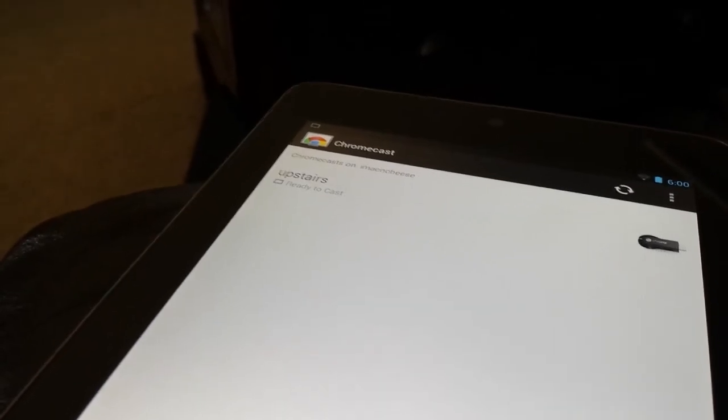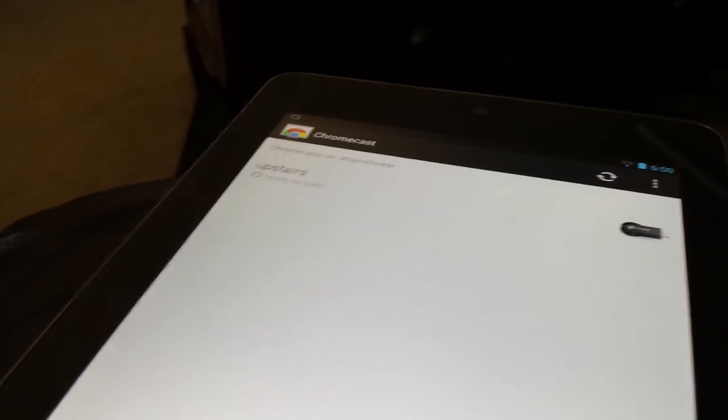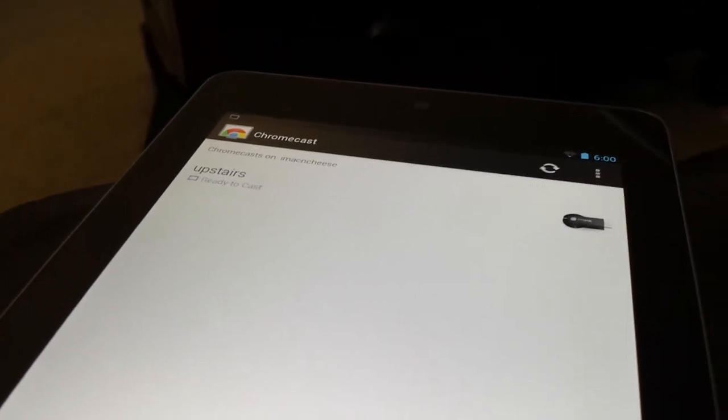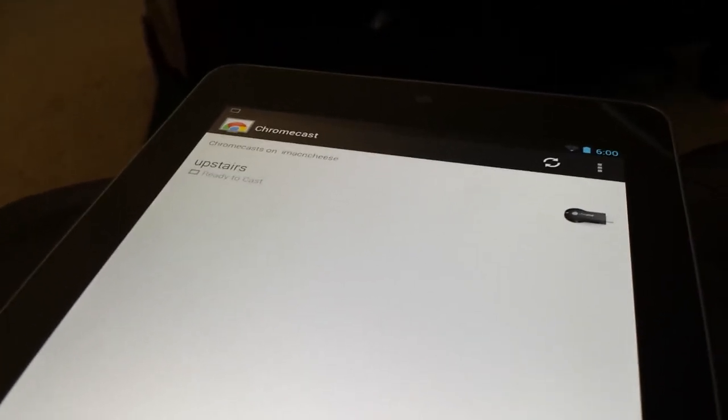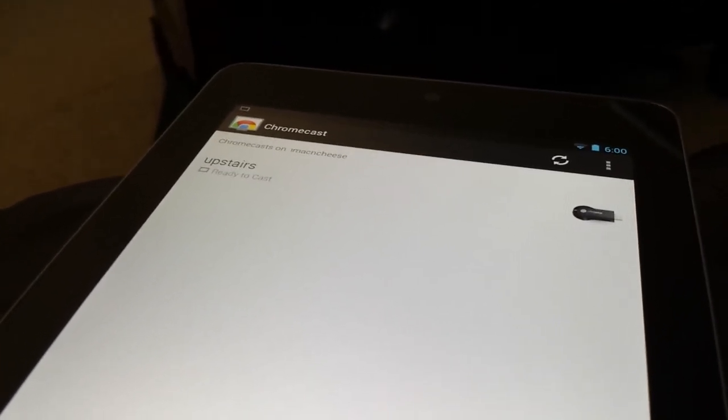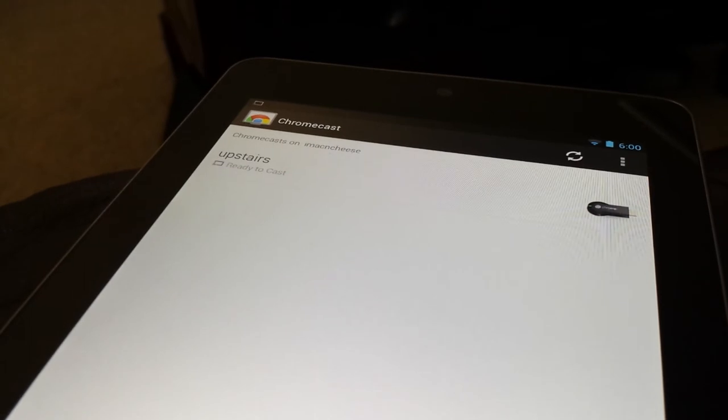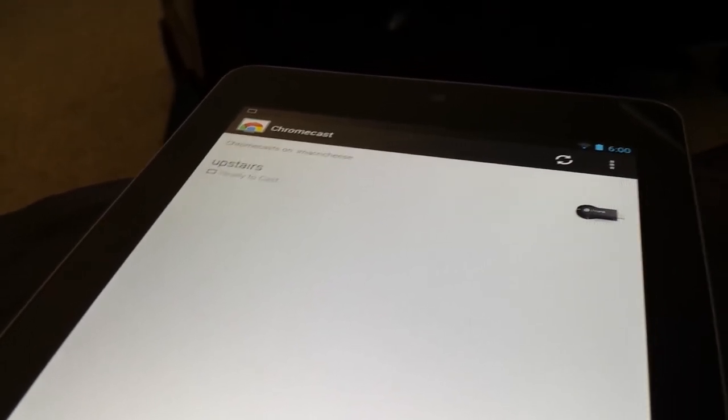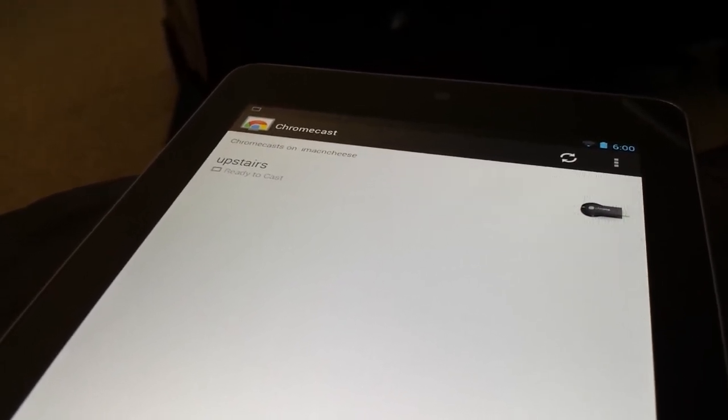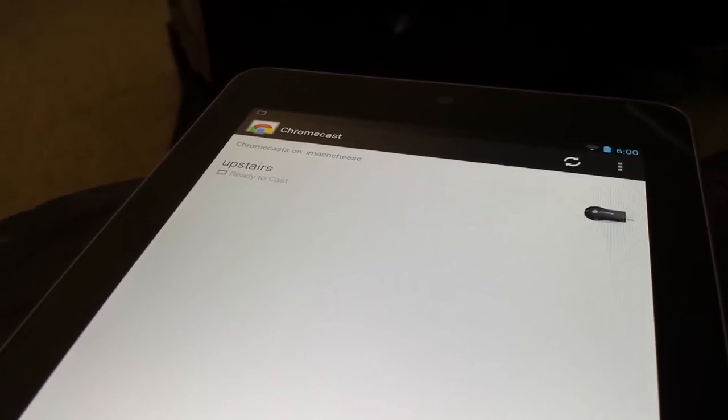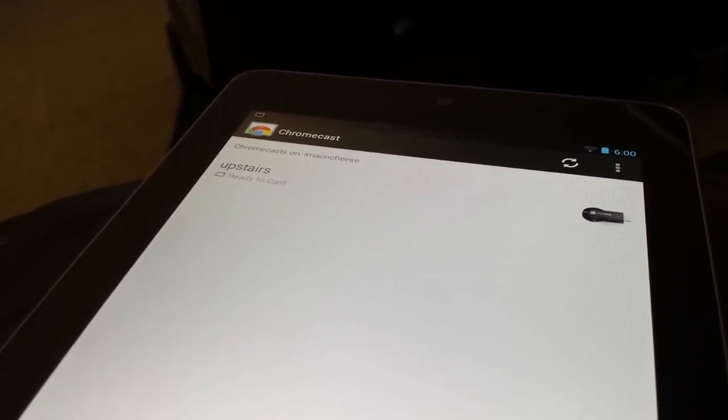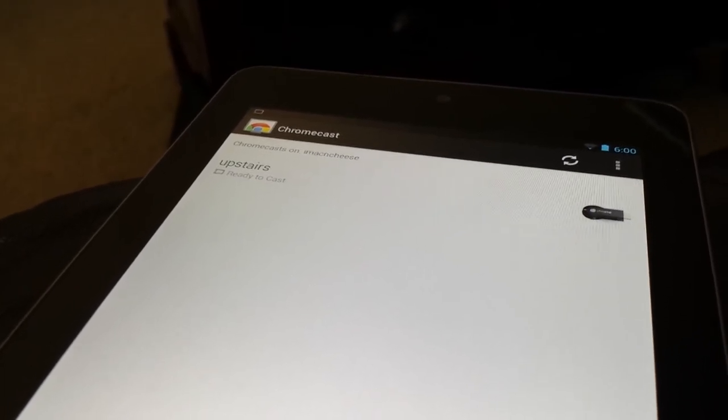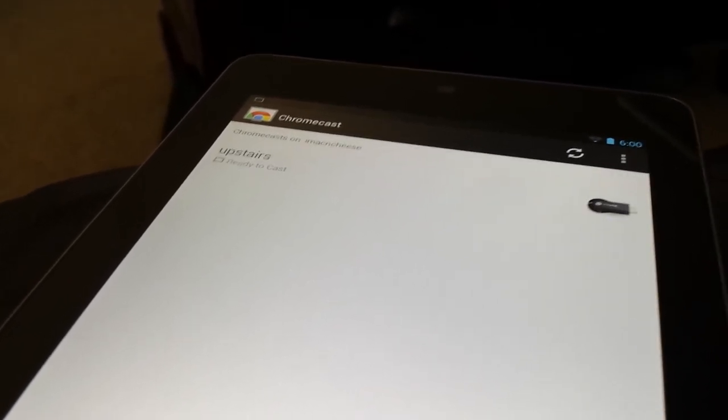Don't forget that the Chromecast app is free, and it's in the stores. You'll need that to set this up. Unless you're doing it from the computer, you don't need the app. You'll just need the extension for Chrome. So there you go. It's all set up. You can now send it from YouTube, Netflix, and Google Play Movies and TV, and all the music.